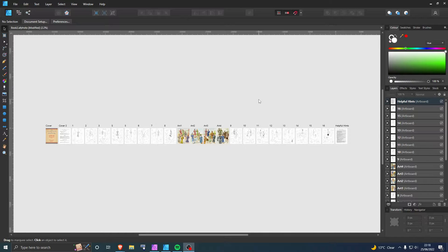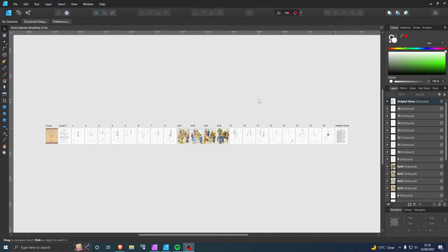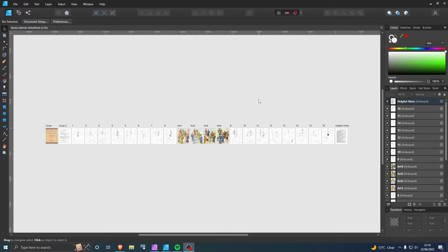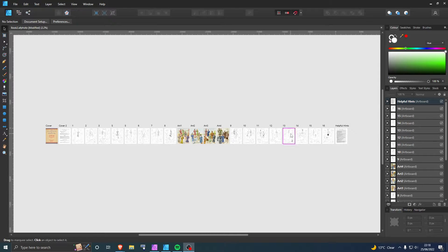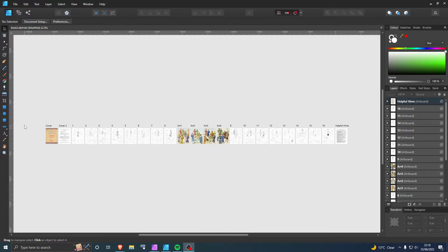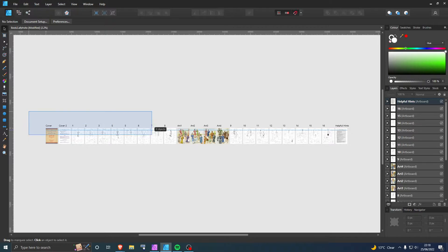Hello everybody, so I'm going to quickly show you how to resize loads of artboards with content inside of them, so they're not just resizing the artboards on their own. So to do that, what you want to do